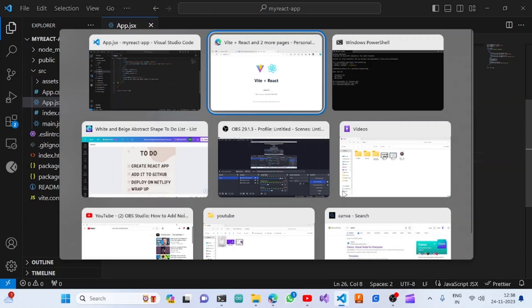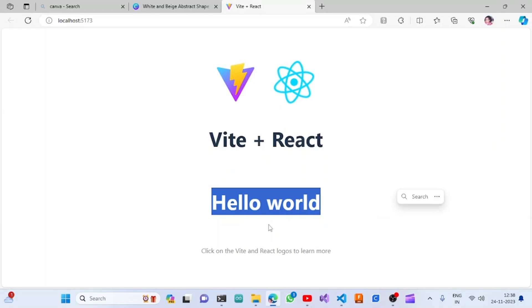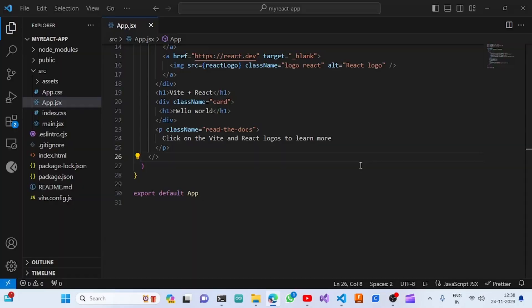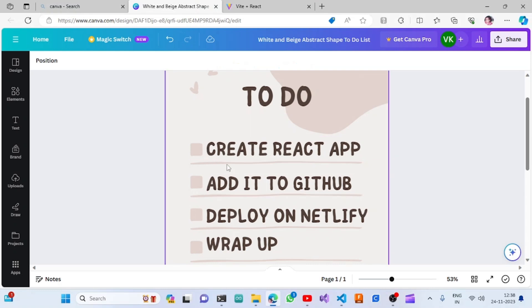Here I'm just removing all these contents and saving it. You can see that it has been changed.